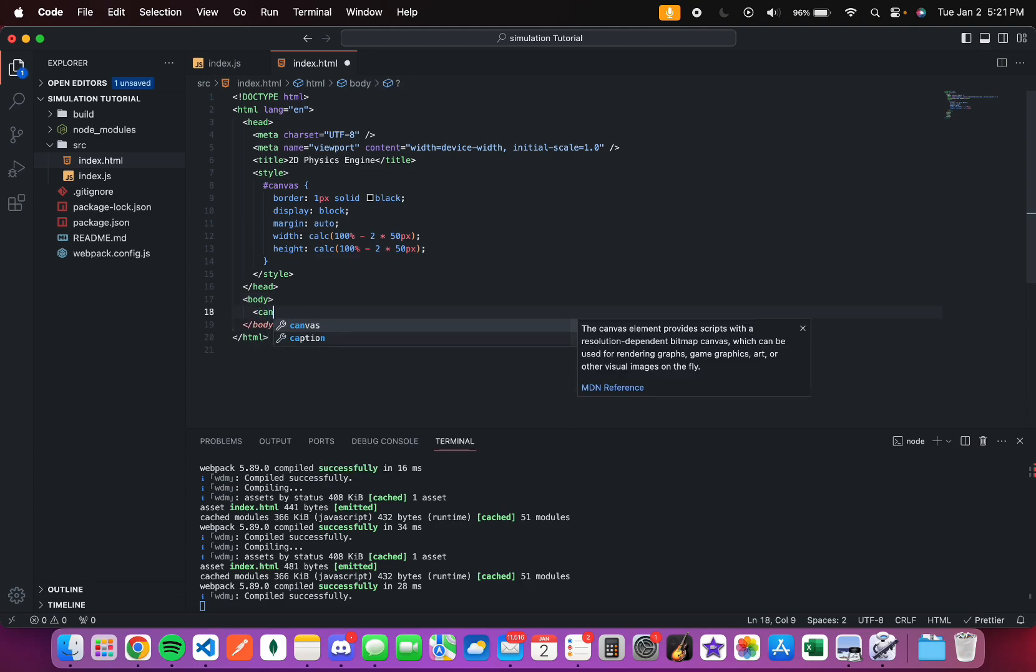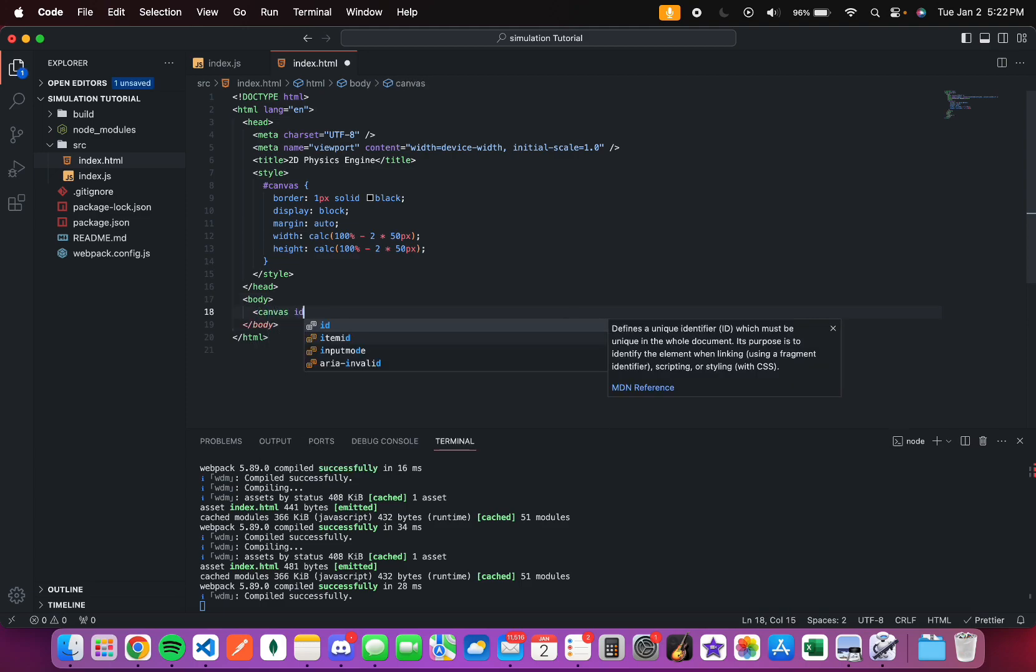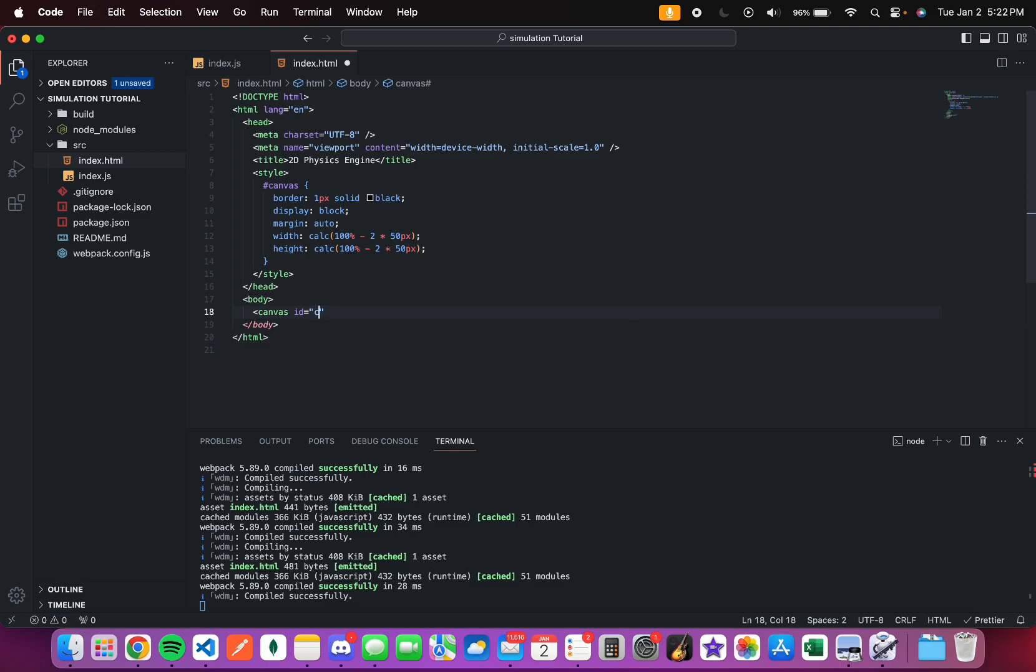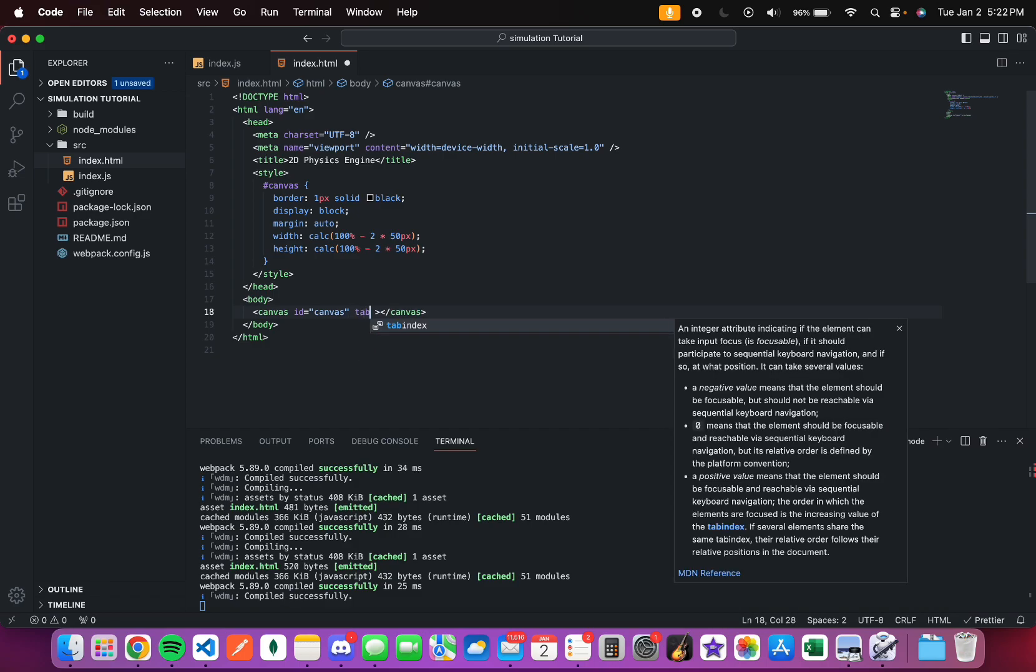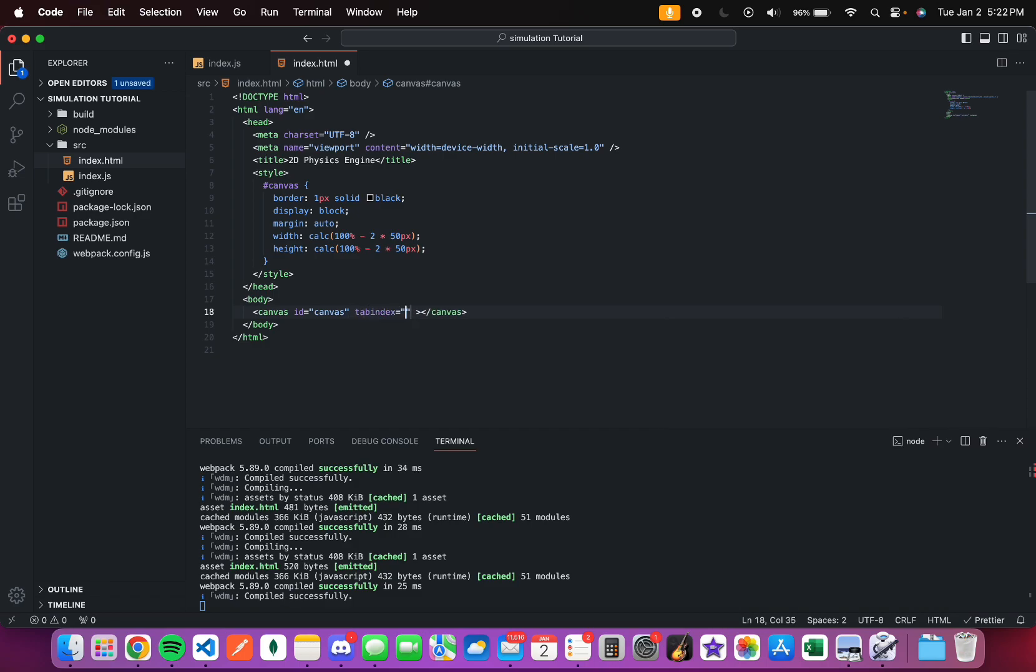Now, let's add the canvas. I'll have an ID as canvas. And just have a tab index of 0, just in case we need to tab into it whenever we need to use it.